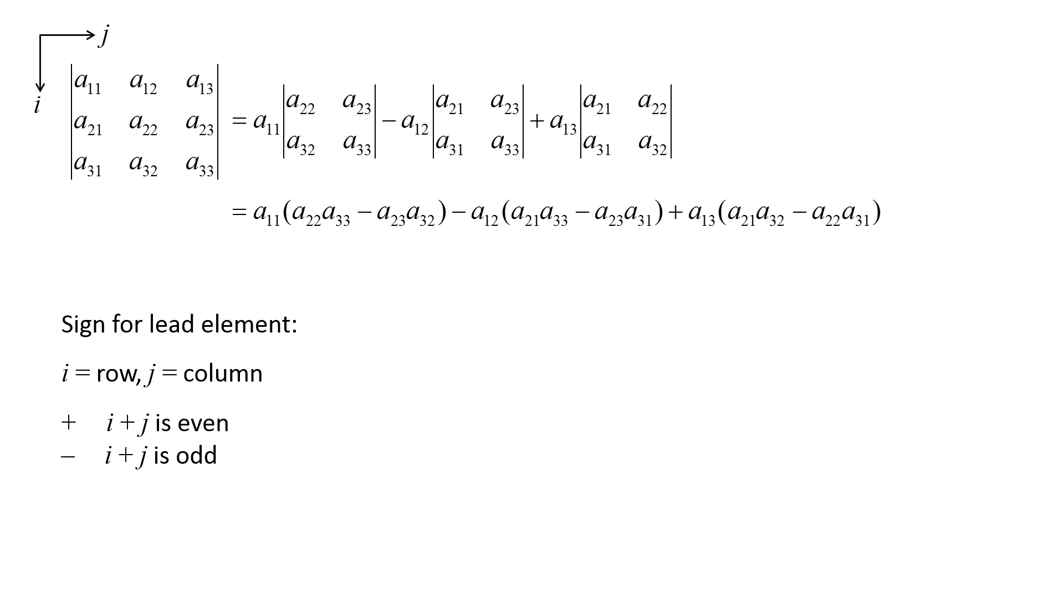The number of operations necessary to calculate a determinant grows as n factorial, so calculating the determinant for very large matrices can take a very long time.